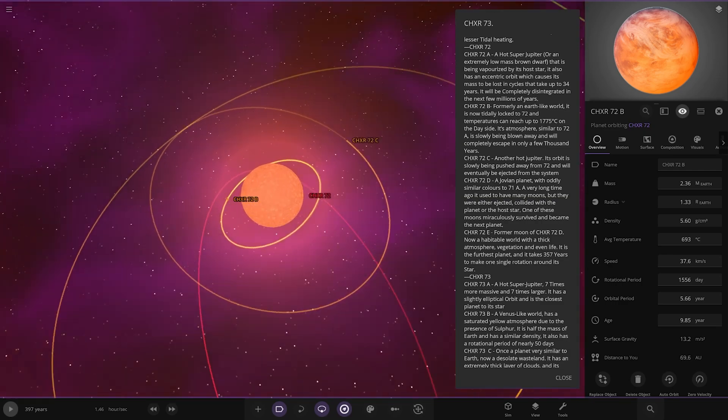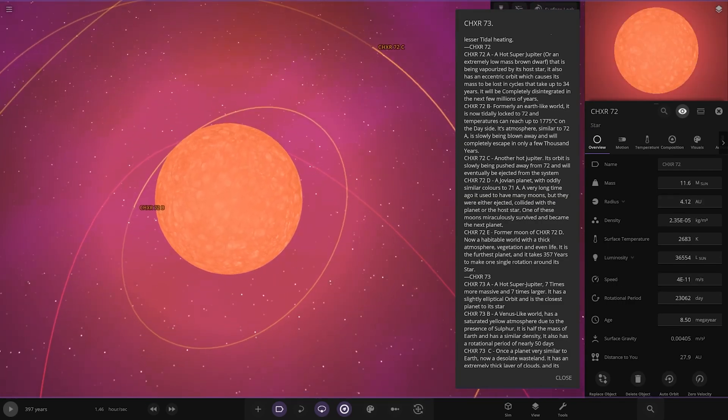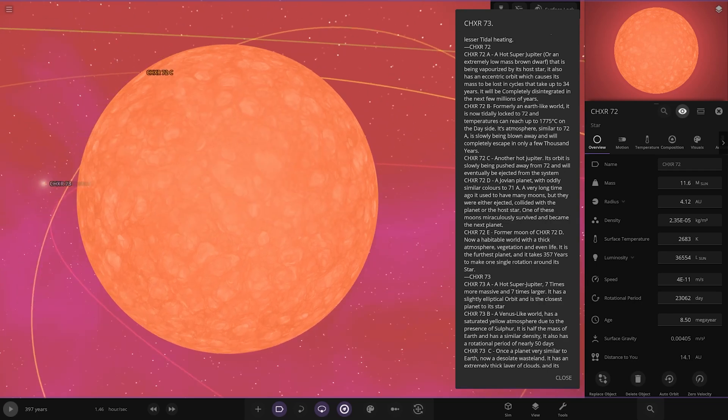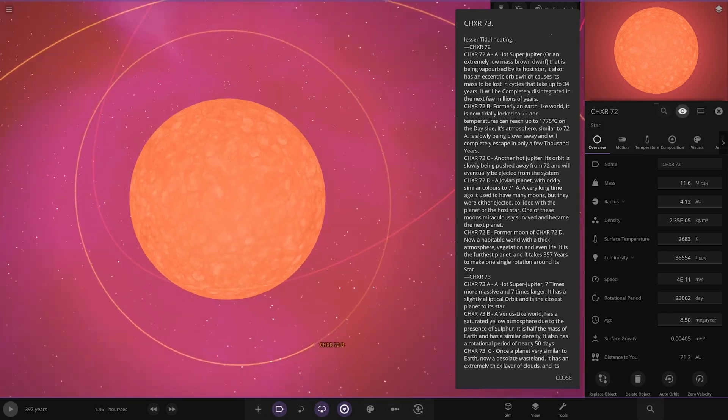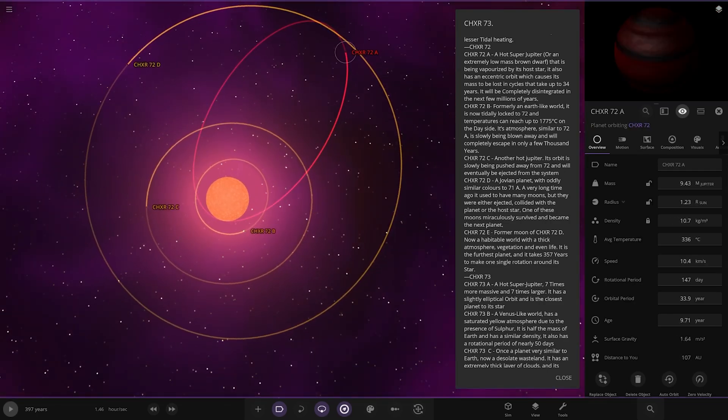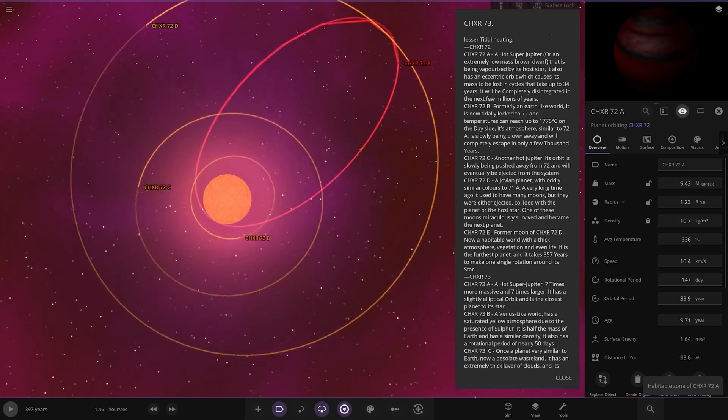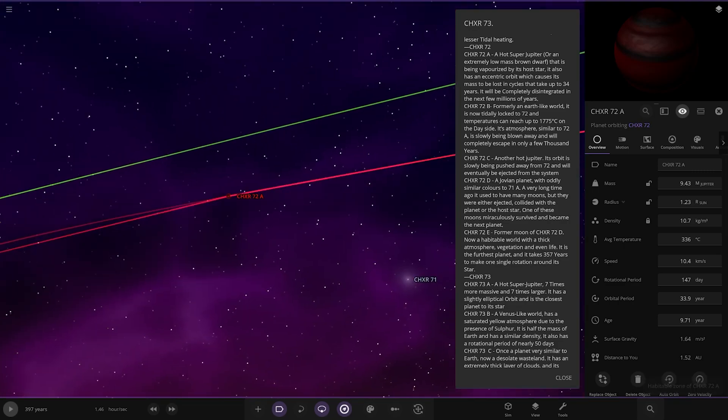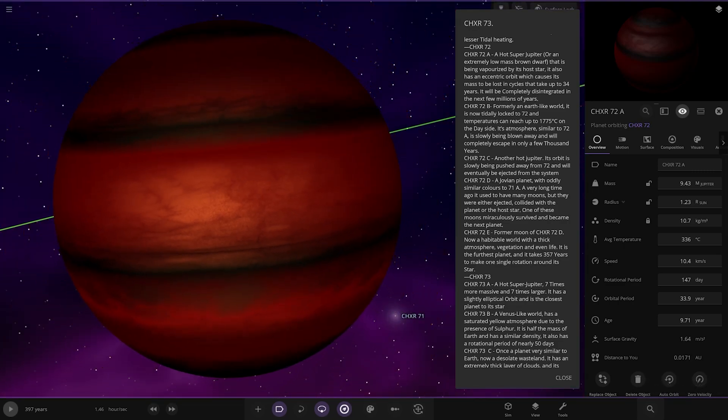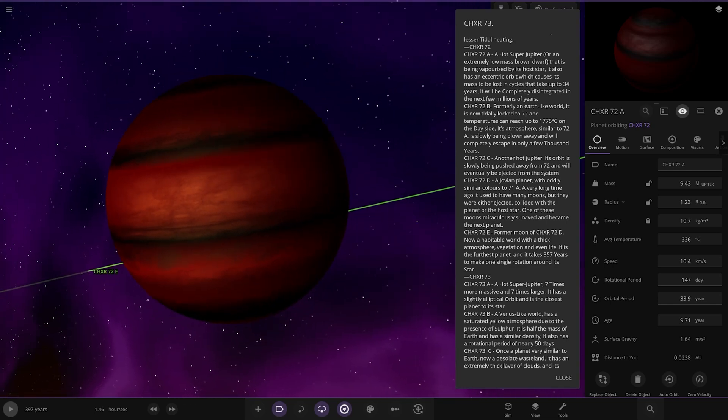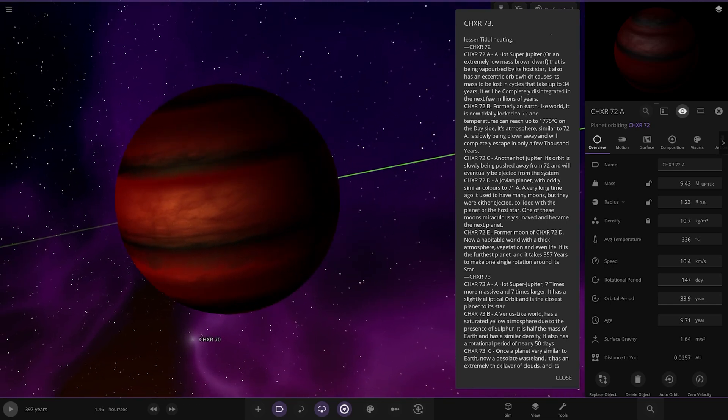Where is the first planet? Where is the A? Oh, it's on an inclined orbit. That's why. There it is. A hot super-Jupiter or an extremely low brown dwarf star that is being very prized by its host star. It also has an eccentric orbit which causes the mass to be lost in cycles that take up to 34 years. It will be completely disintegrated in the next few billions of years. Very nice.